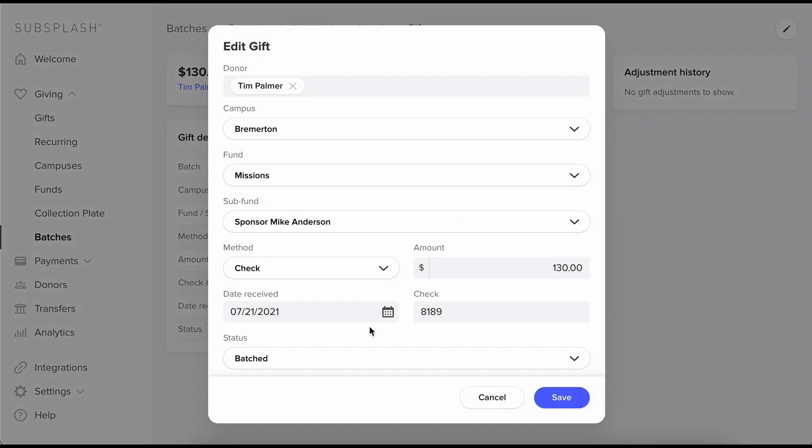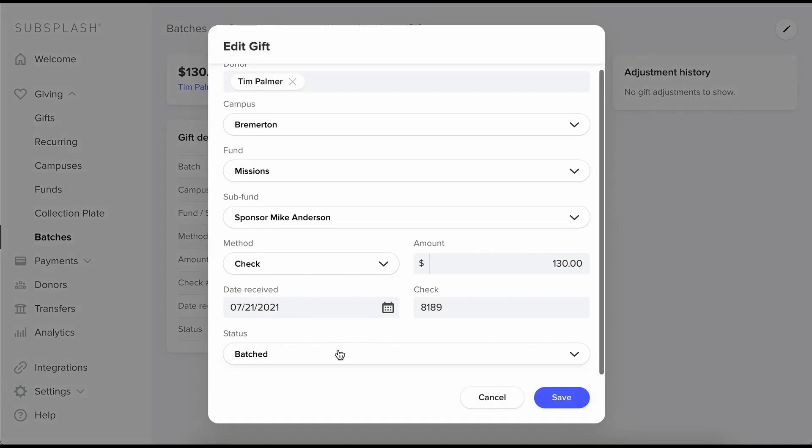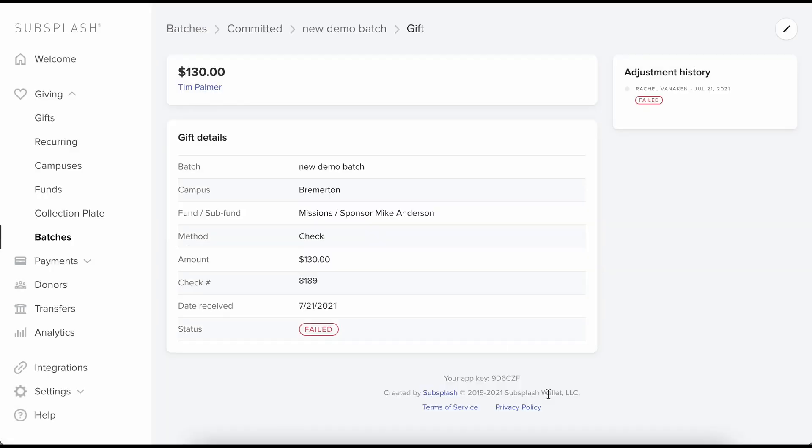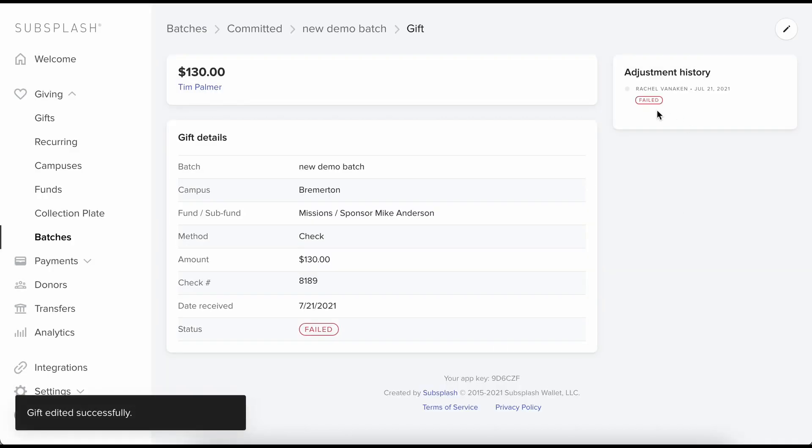Maybe Tim's check bounced. I want to mark this as failed. I can do that and save it. Over here we see that adjustment.